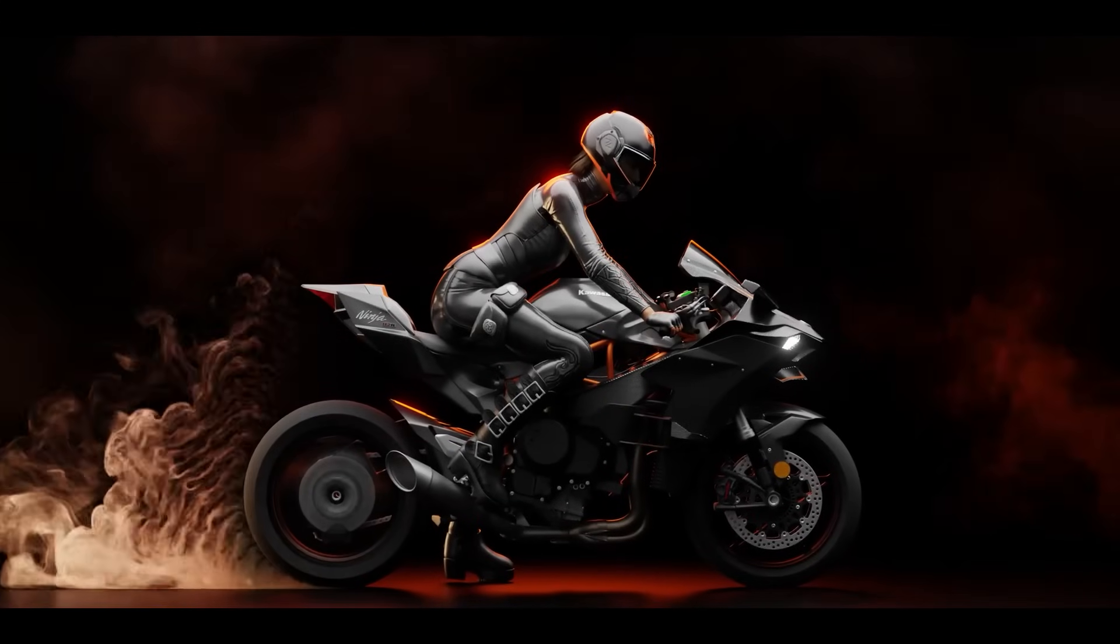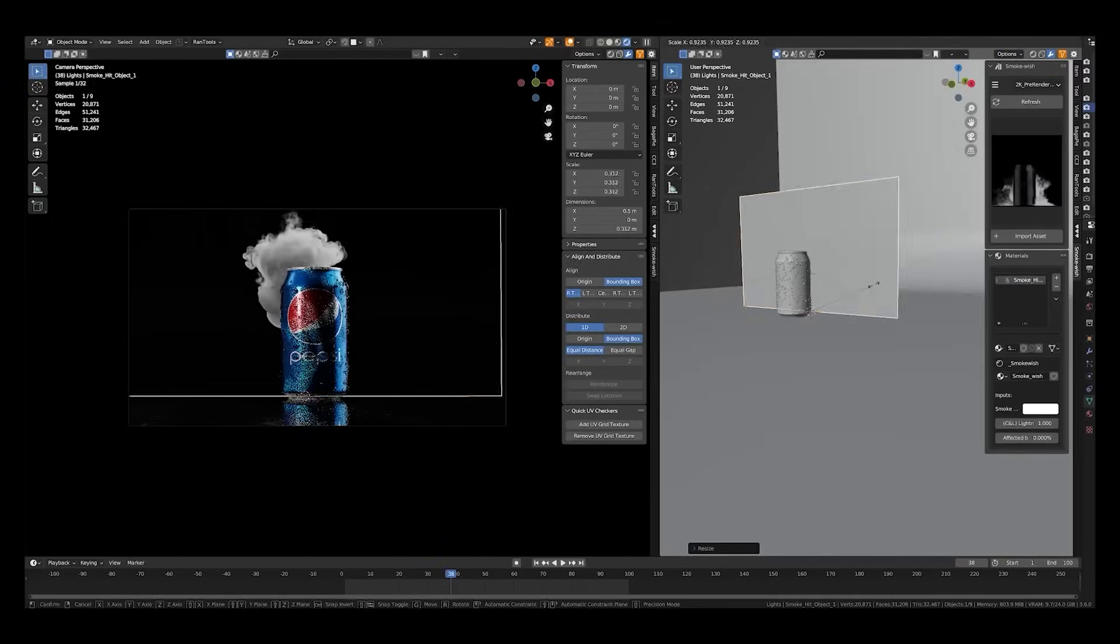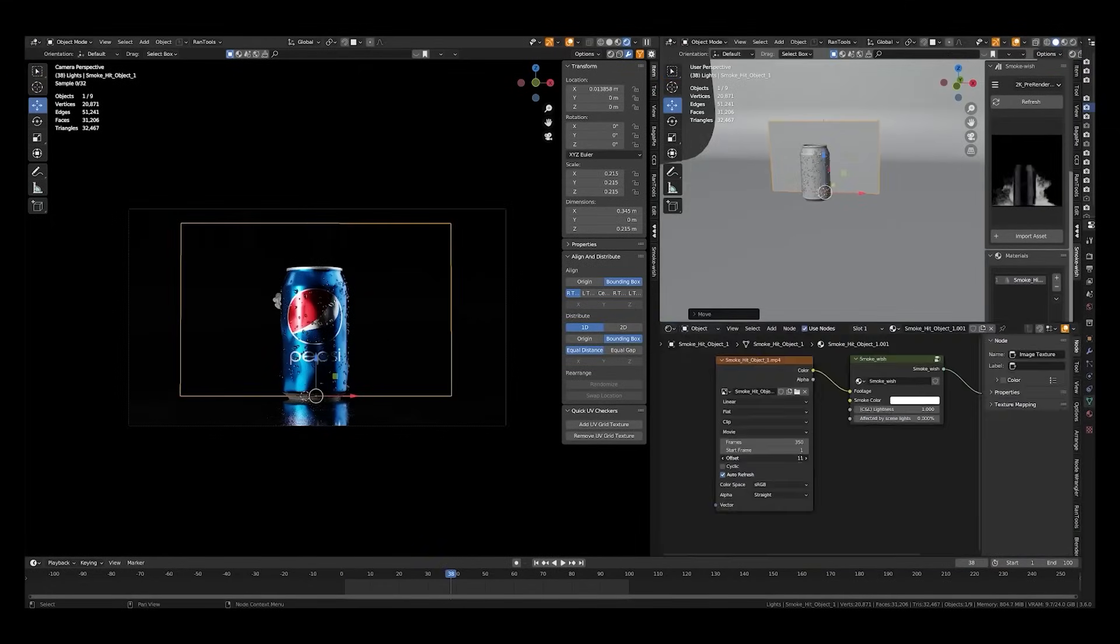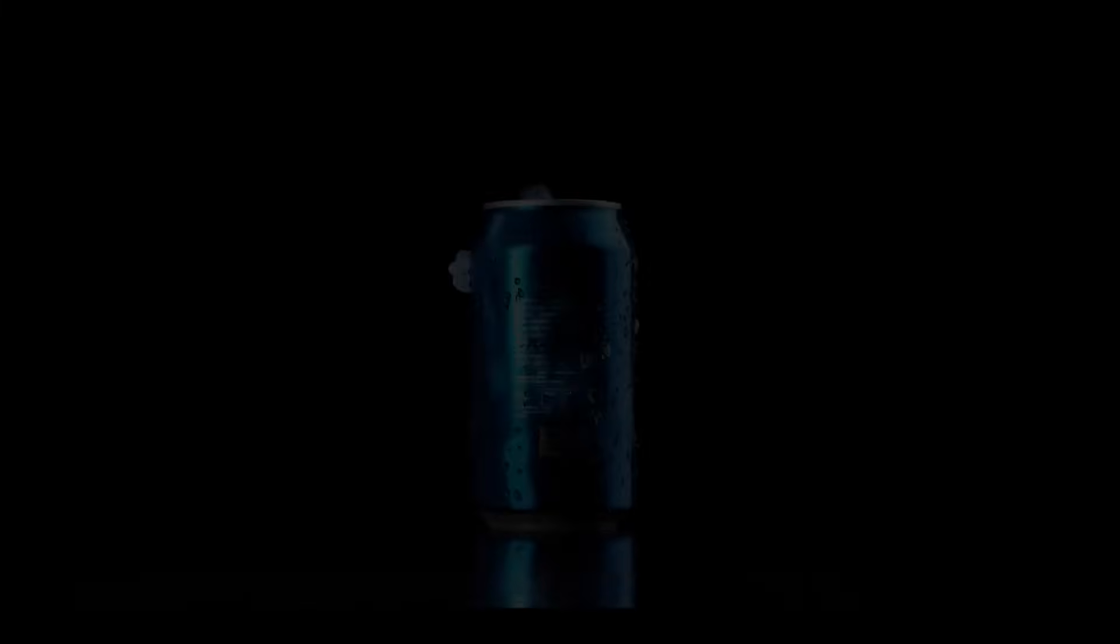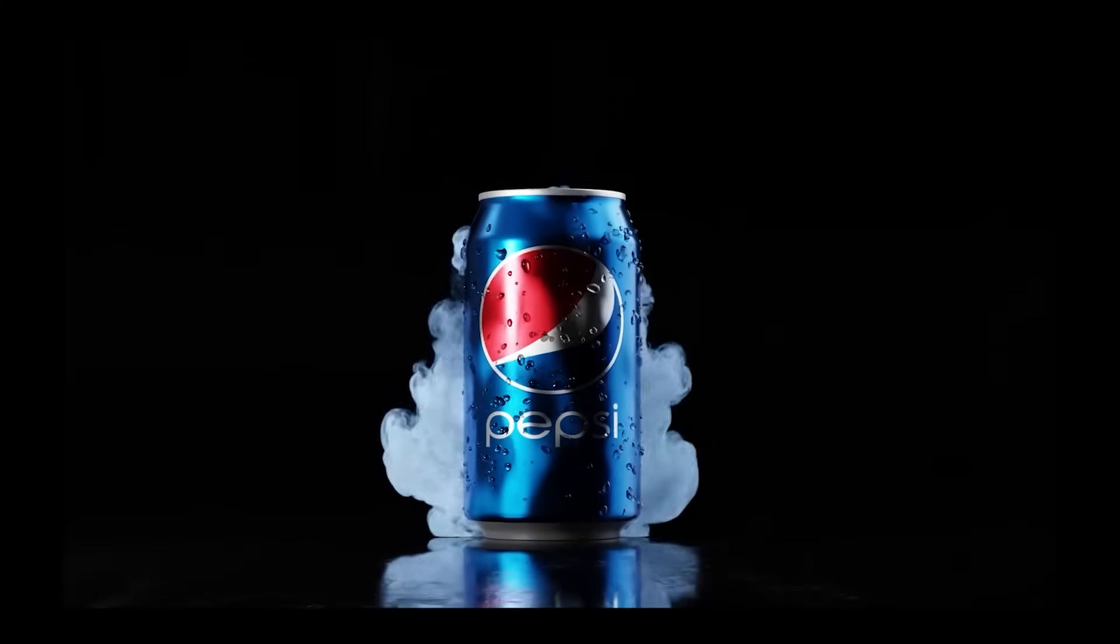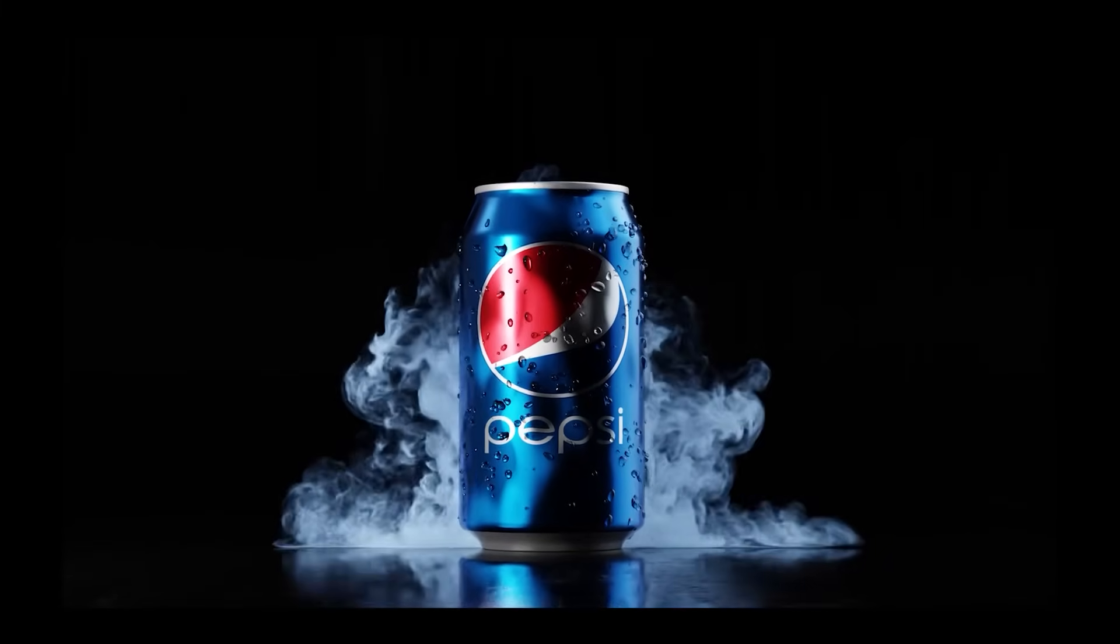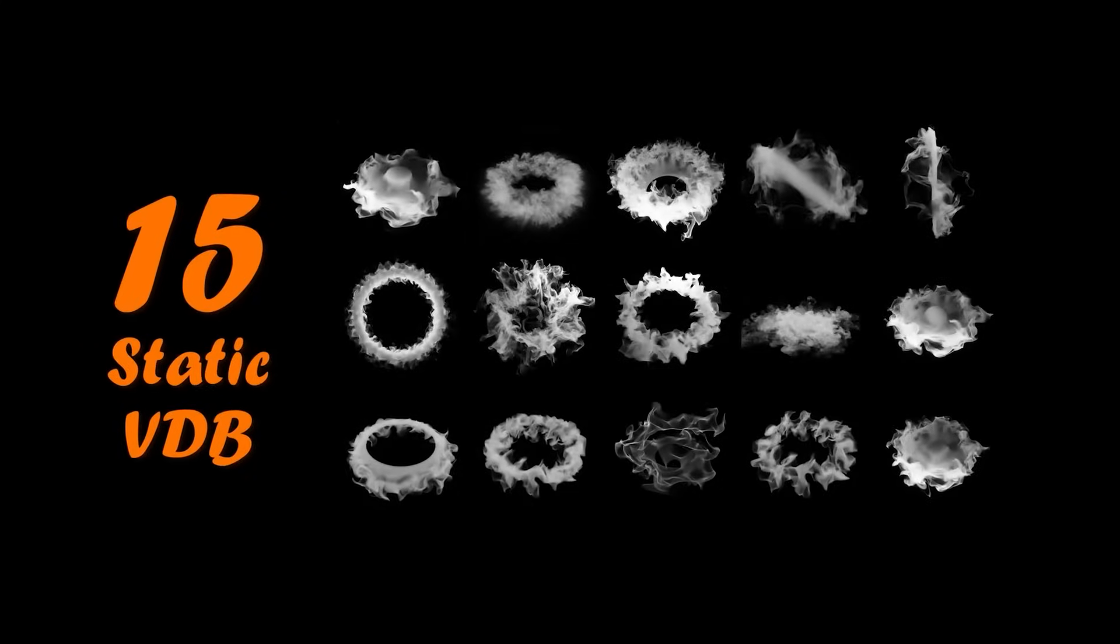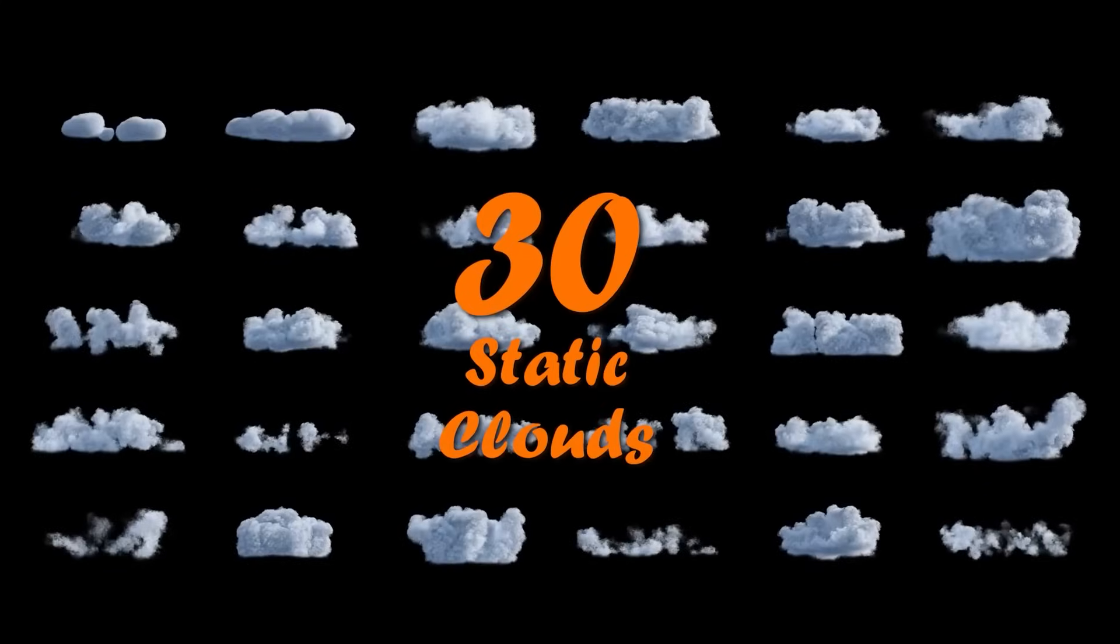However, the add-on also offers VDB elements, which are much more detailed and offer higher quality. However, you might need more RAM to handle those, so you can have the full spectrum. The add-on also offers a ton of other elements, like fire and more than 30 static clouds.